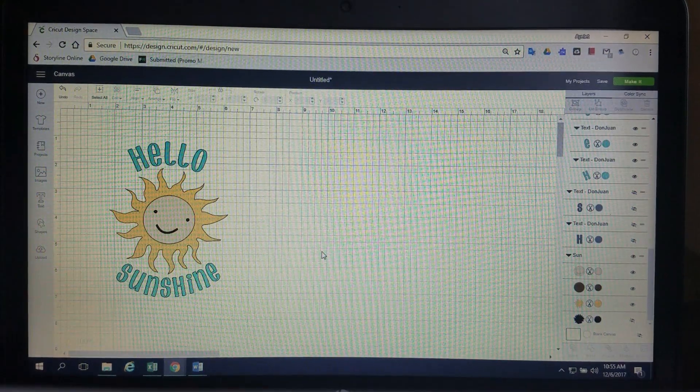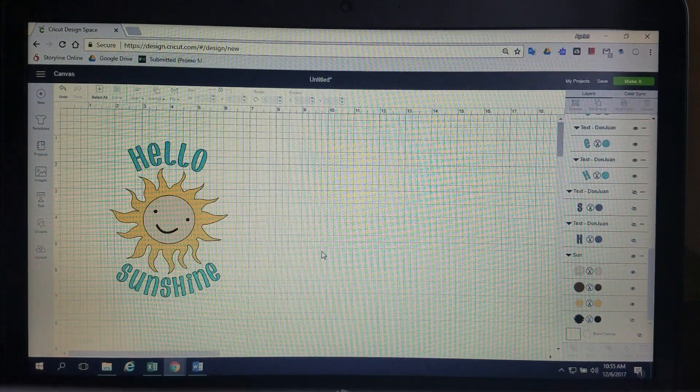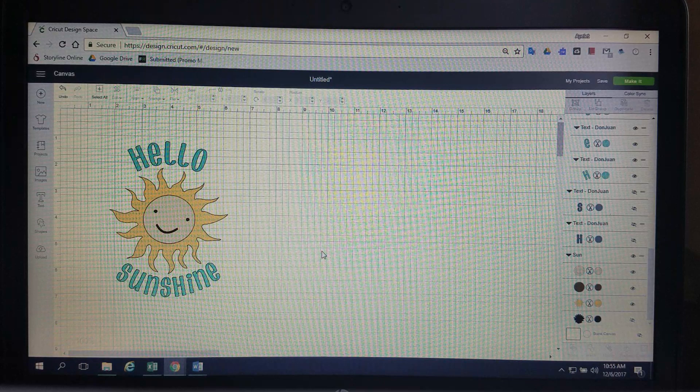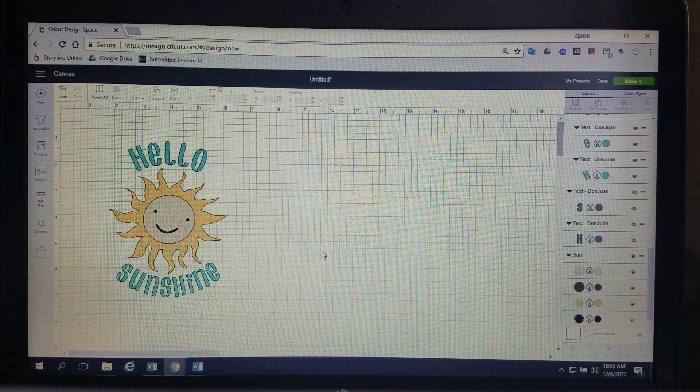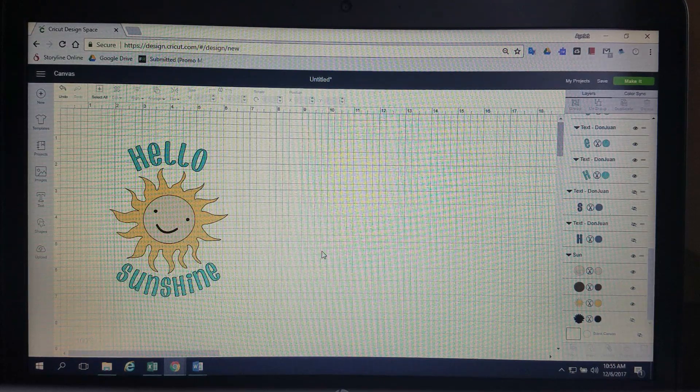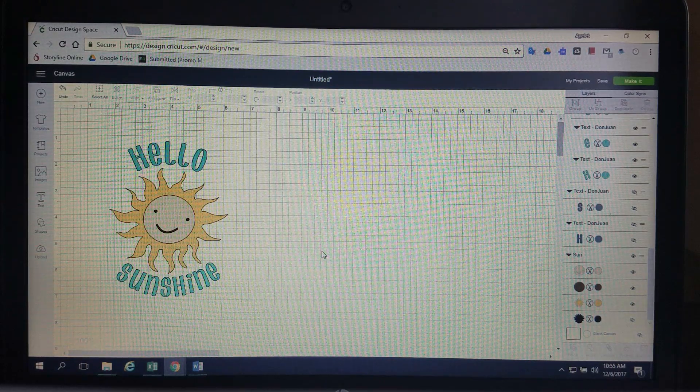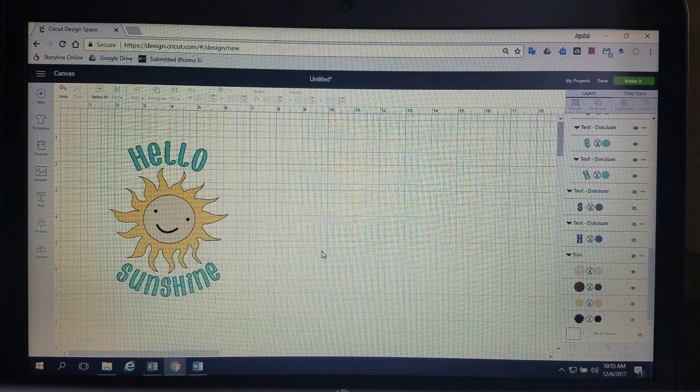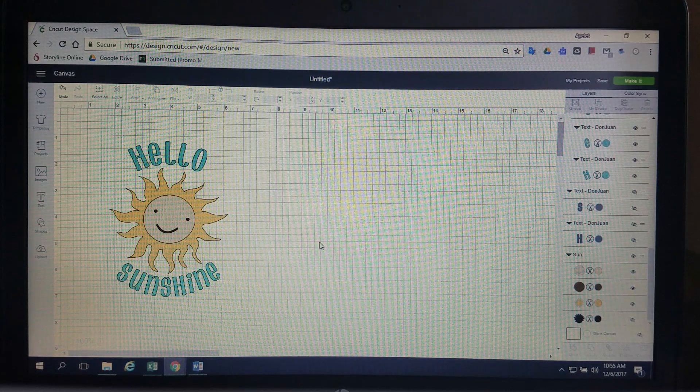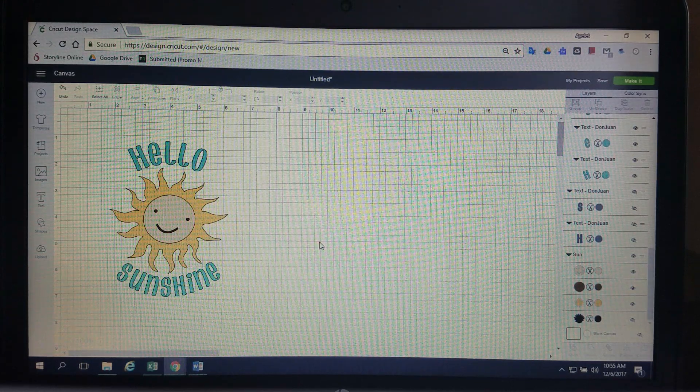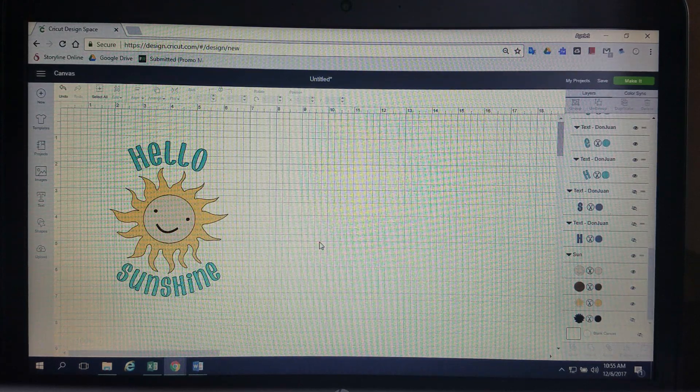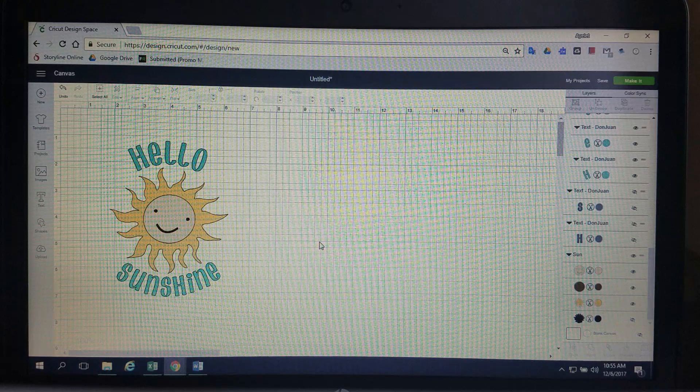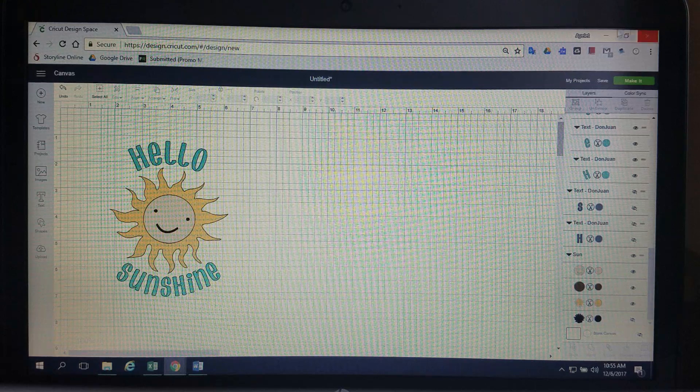So now we're going to talk about curving text around an object in Cricut Design Space. There is no feature that will automatically curve your text for you, but you can do it in Design Space if you don't want to go to another program to do it. I know there are easier ways to do it, but sometimes I'm really just too lazy to open another window.